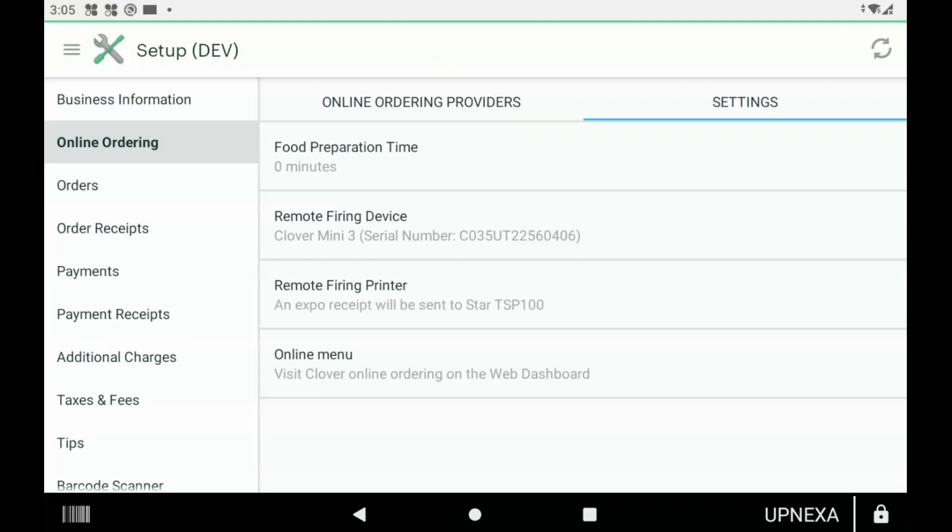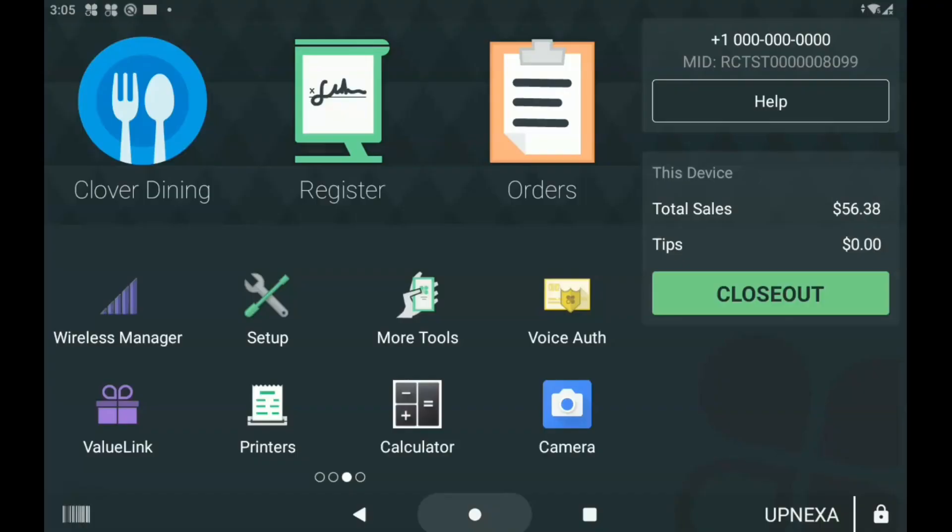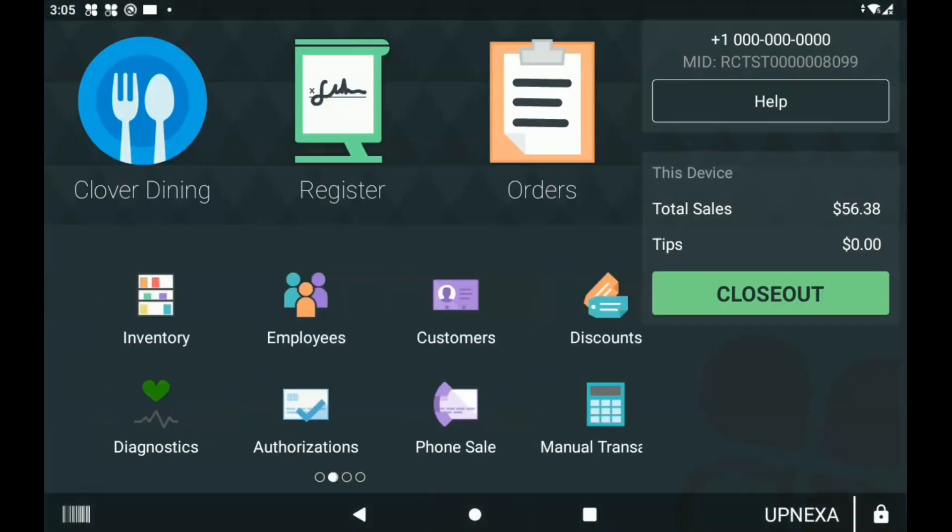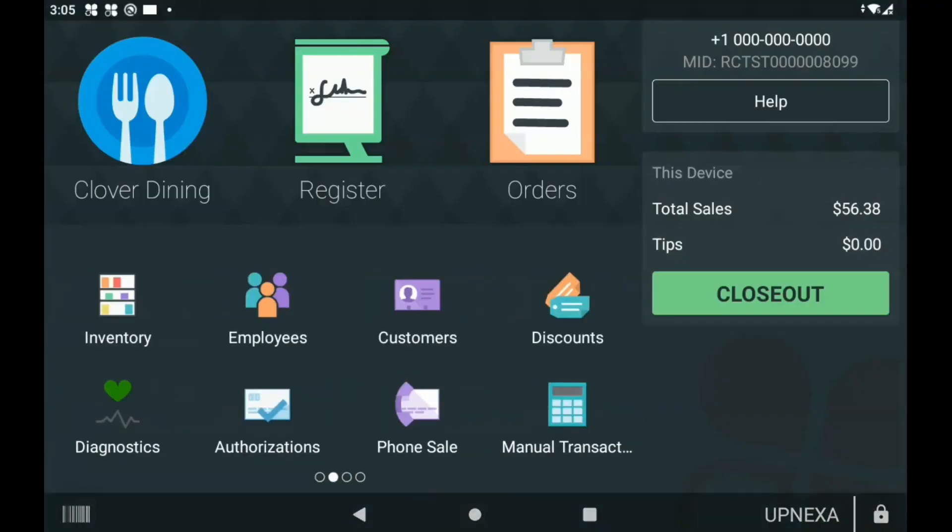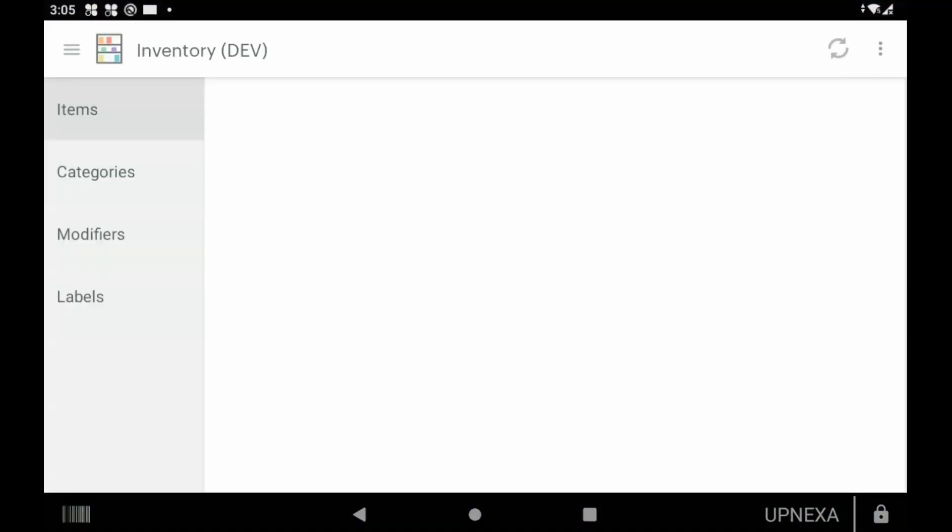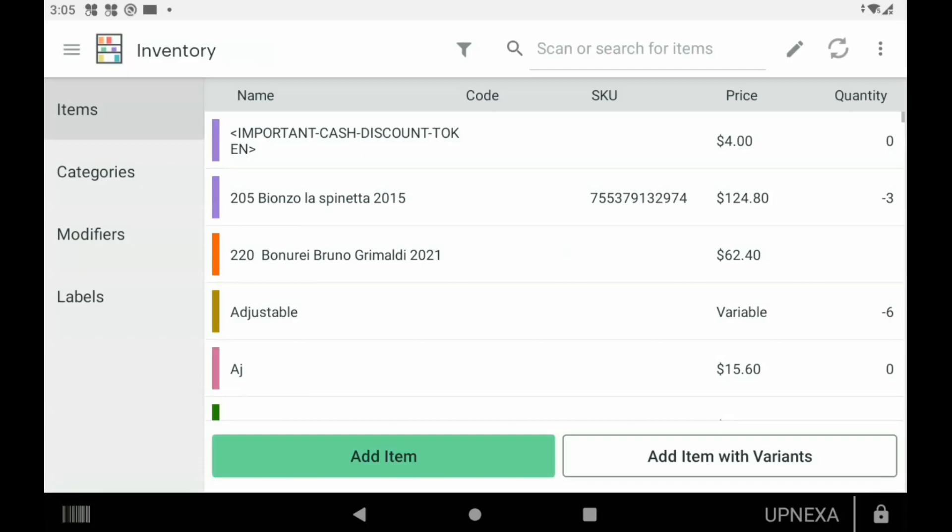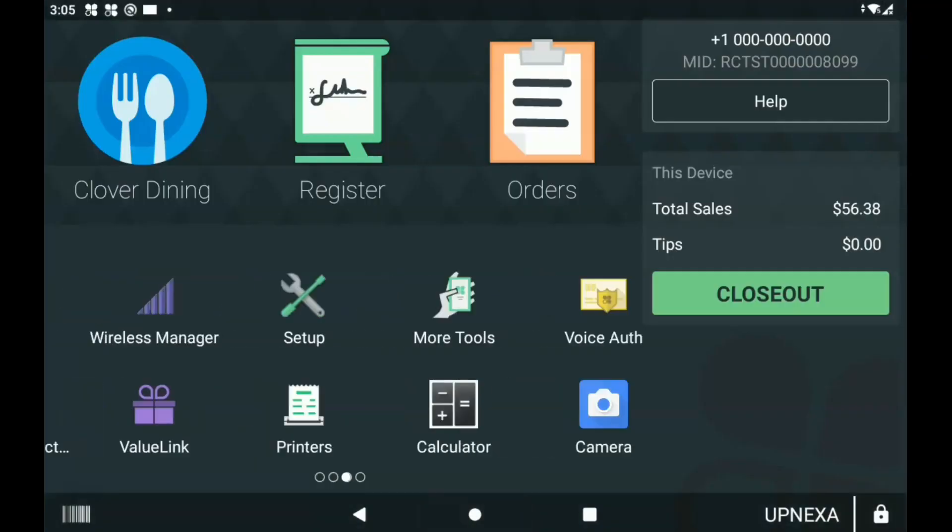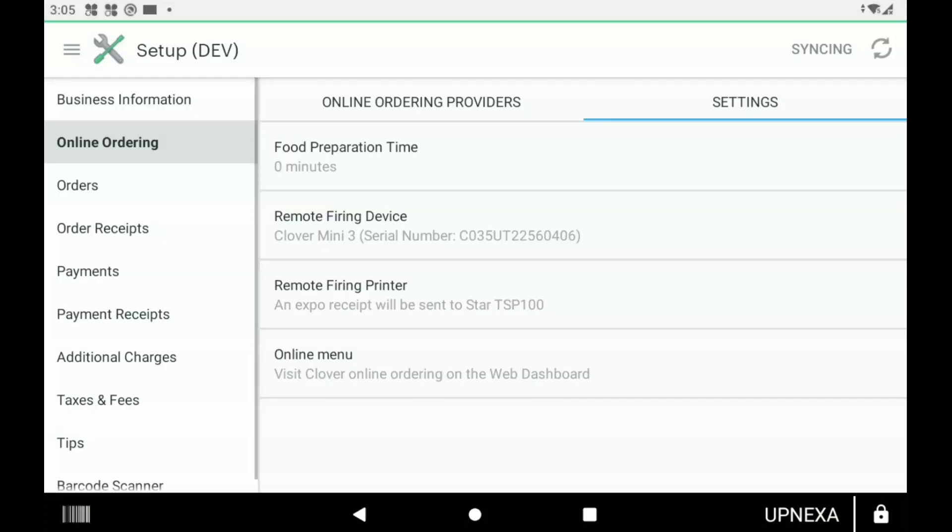The online menu can be accessible in the Inventory app which is located on everybody's home screen, which would be here, or you can change and do a bunch of changes from the dashboard. I always recommend doing inventory changes in a mass amount on the dashboard; it makes life a lot easier.